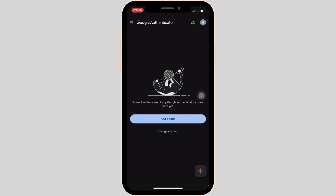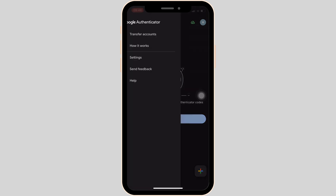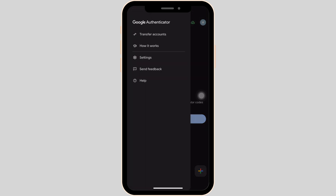Now let's see what we have in the Google Authenticator app. Tap on the three horizontal lines at the top left corner of the screen. Different options will be visible to you: Transfer Accounts, How It Works, Settings, Send Feedback, and Help.